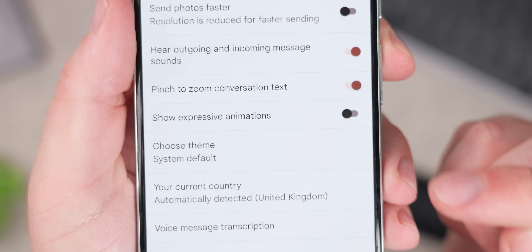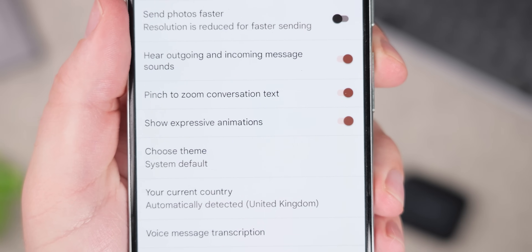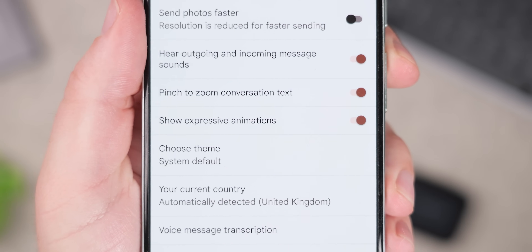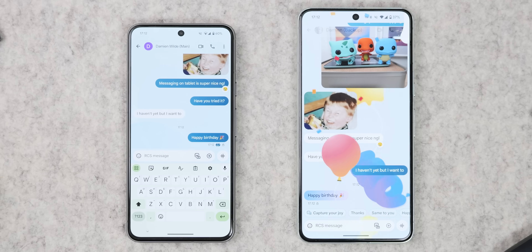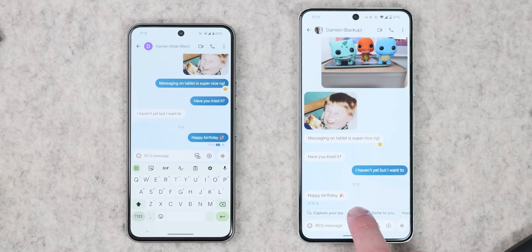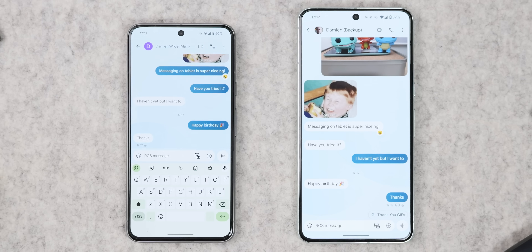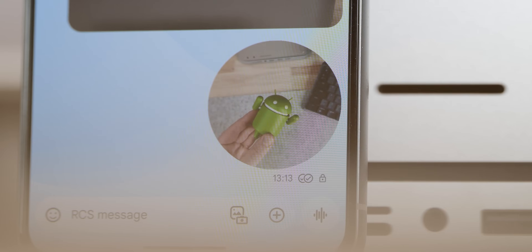Expressive Animations lets you infuse messages with vibrancy using fun animations and screen effects, such as sending a text with a burst of confetti. This is a little bit similar to what has been available on iMessage for a while — it doesn't go quite as far, but it is a really nice extra touch that gives you a more fun experience when using Google Messages.